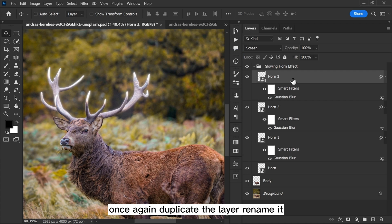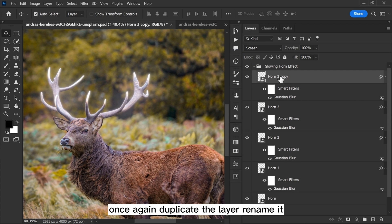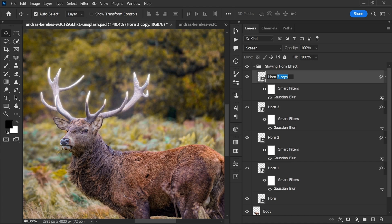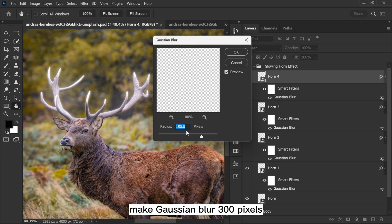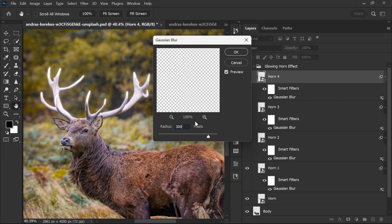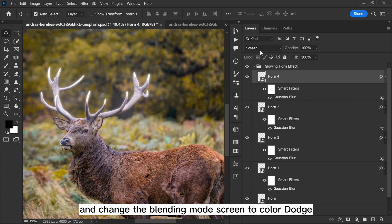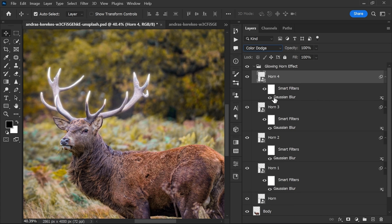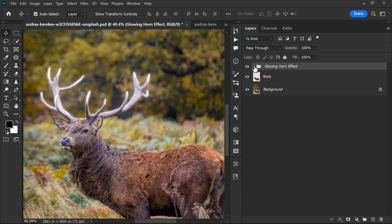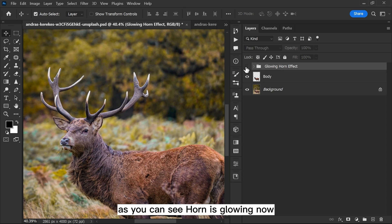Once again duplicate the layer, rename it, make Gaussian Blur 300 pixels and change the blending mode from Screen to Color Dodge. As you can see, the horn is glowing now.